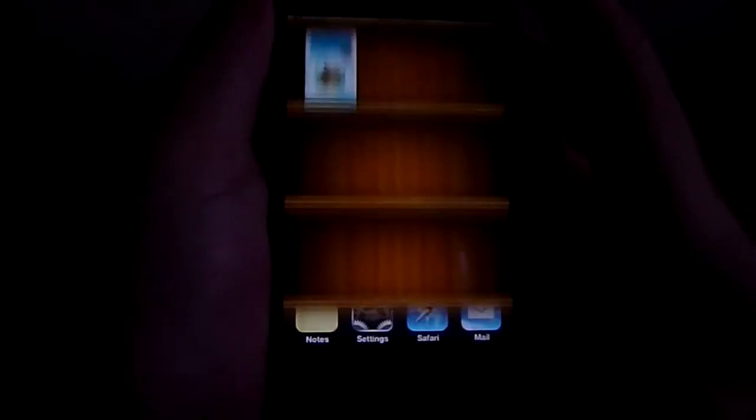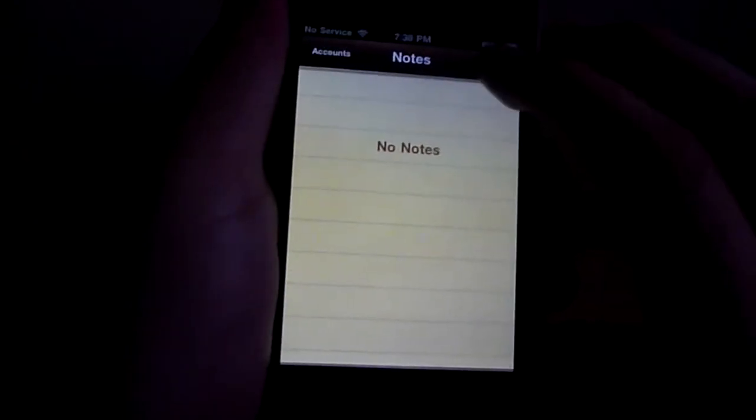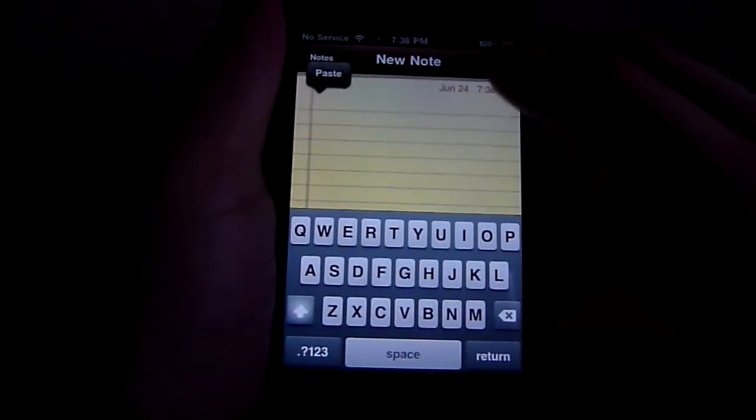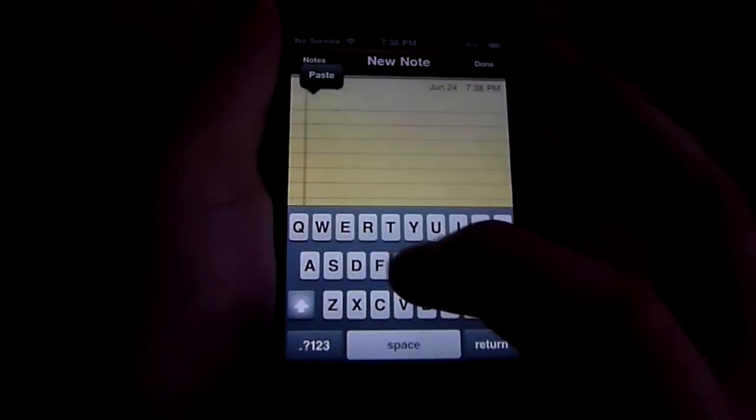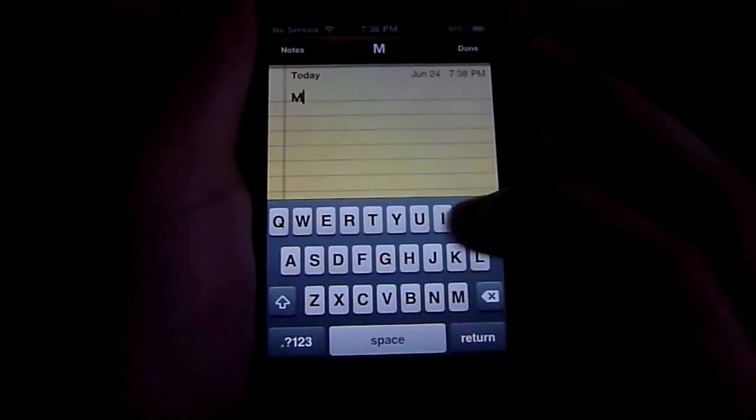So let's go back to notes and I'm going to show you the next feature which is a new type of way of spell check. So I'm going to type in money or monkey. I'm not sure what I typed in.